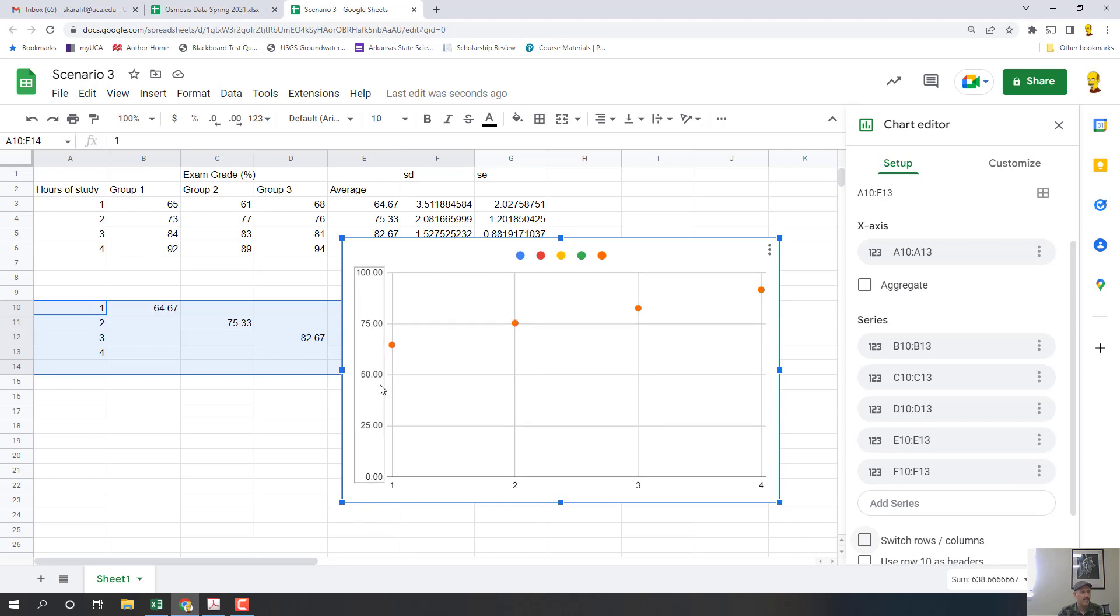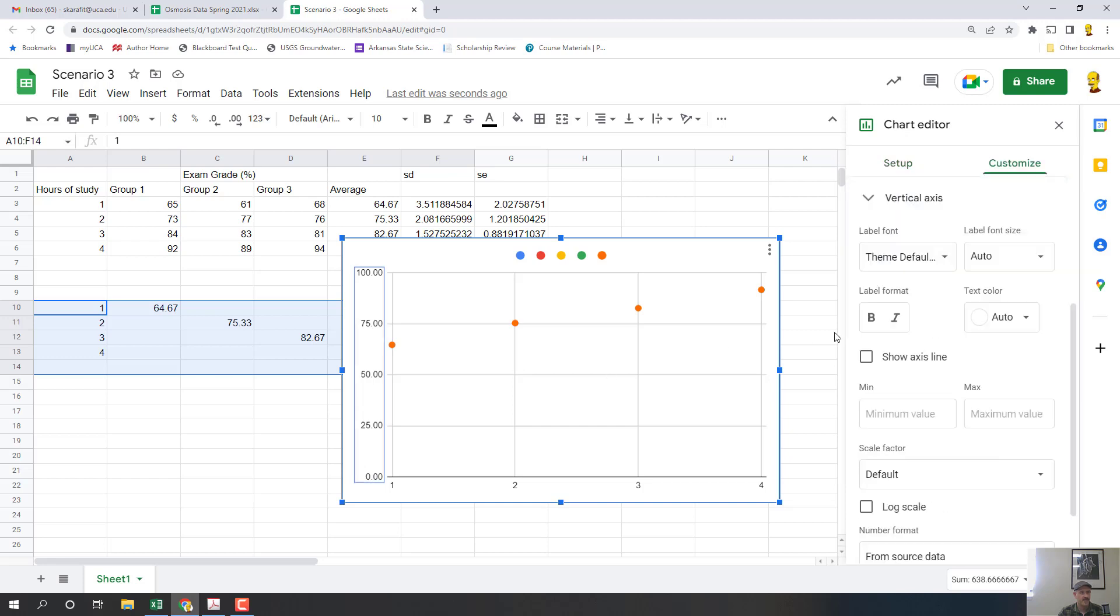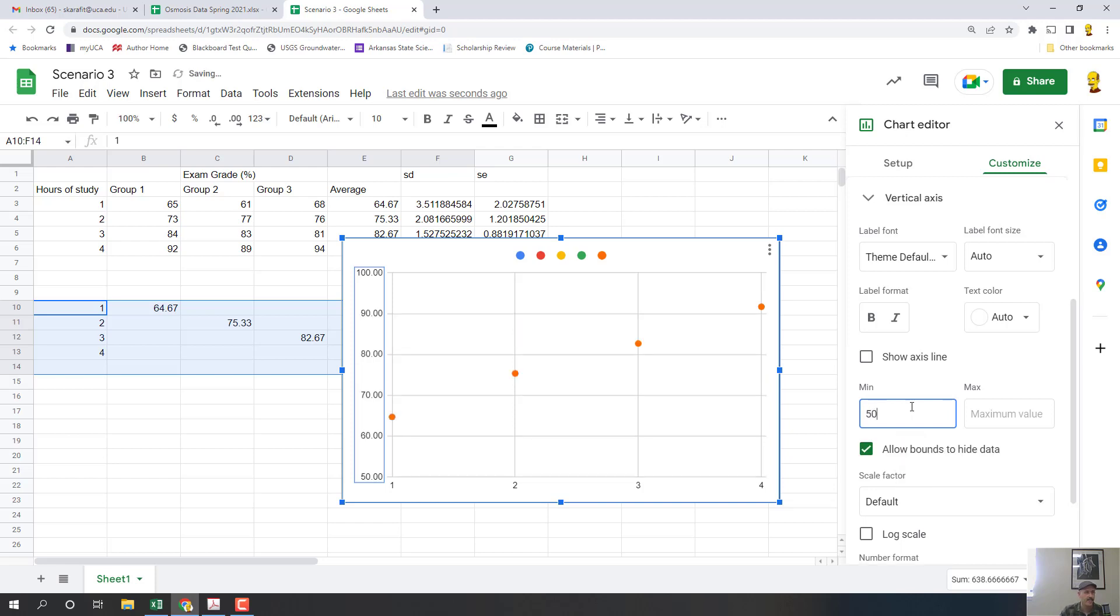Another thing I'm going to do is I'm going to make this axis smaller because I don't need it to go all the way to zero because my lowest number is 60 something. So I'm just going to double click it and put for minimum value I'm going to put 50. There, that makes the graph look a lot nicer.